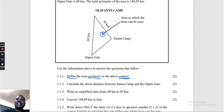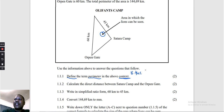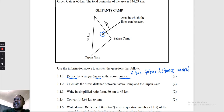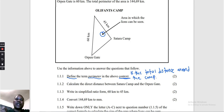Perimeter is the total distance around the shape. In this context we say perimeter is the total distance around the camp, because here we don't talk of any object but we have to talk about the context — the shape that the camps are forming.